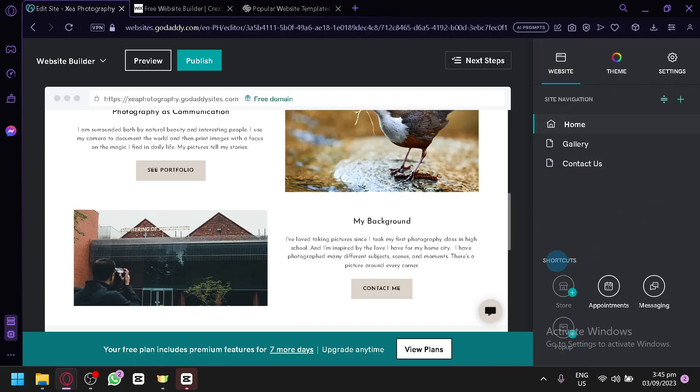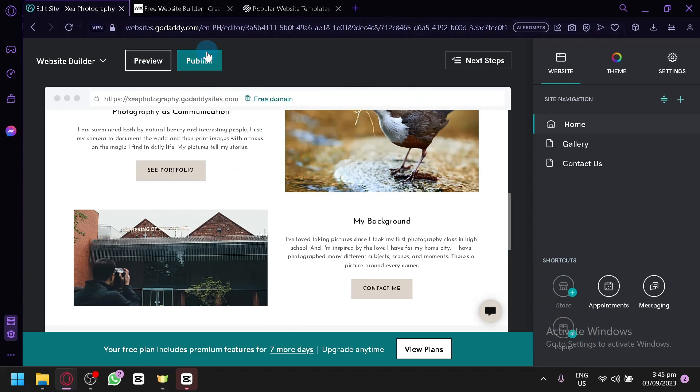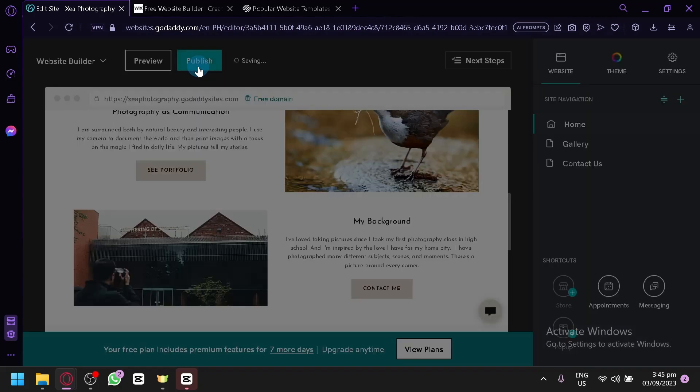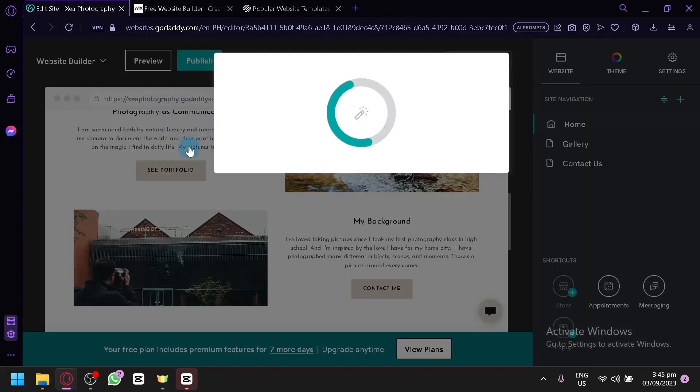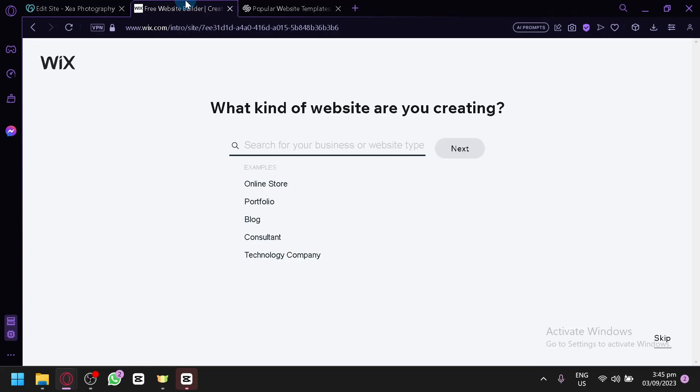There's also shortcuts that you can do over here like store, appointments, messaging, and pop up. After finishing up all of this, you can click on publish and you will be able to publish this store, then proceed to the next step. As you can see, publishing. And this is the one for Wix.